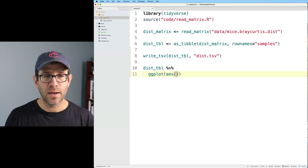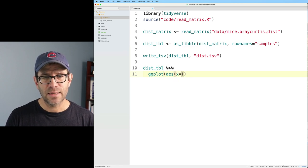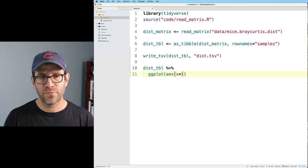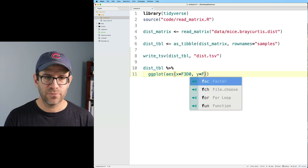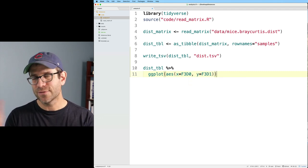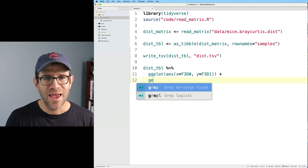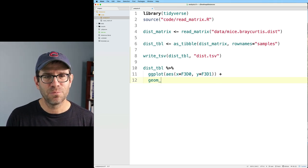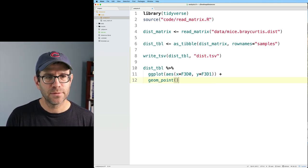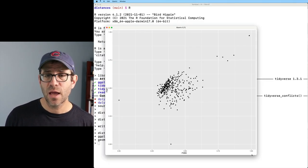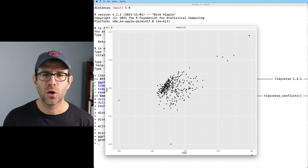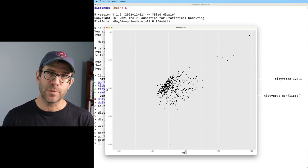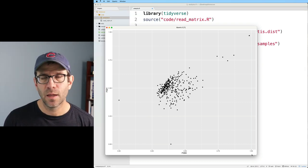And I could then pipe that to ggplot. And I could do aes, x equals f3d0, y equals f3d1. Again, these are meaningless plots. And then I could do plus geom_point. So that runs the code in R and opens up a separate window that allows me to see the plot being represented.